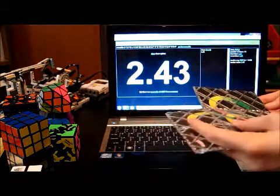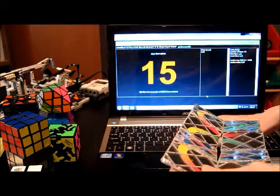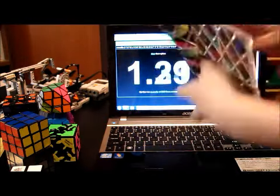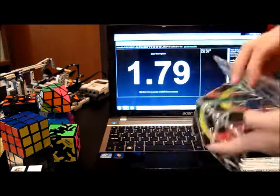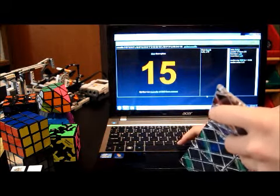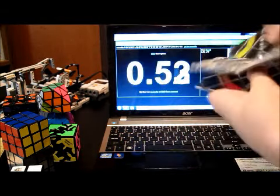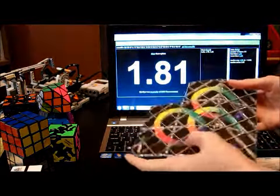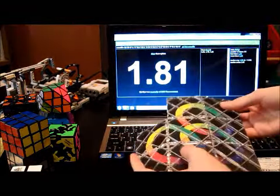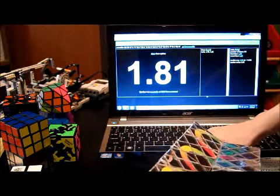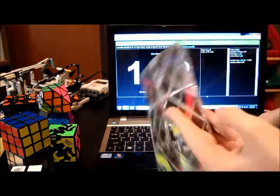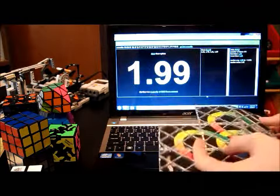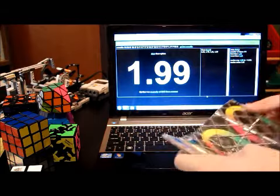Now let's do another one. 1.79. That time I got 1.81. 1.91. Last one right here.